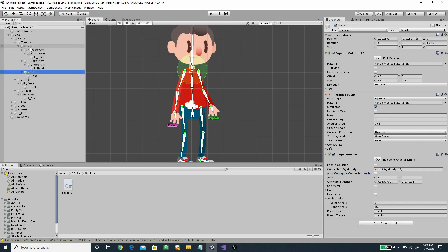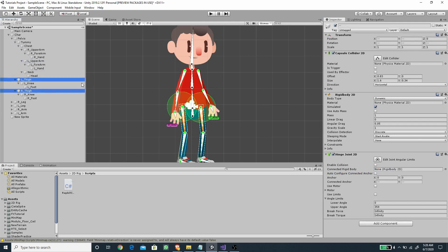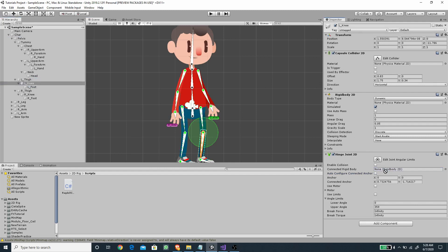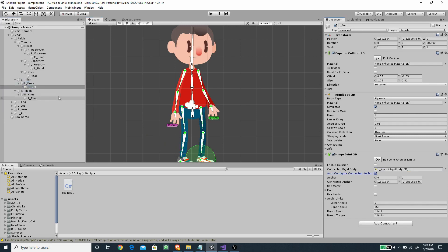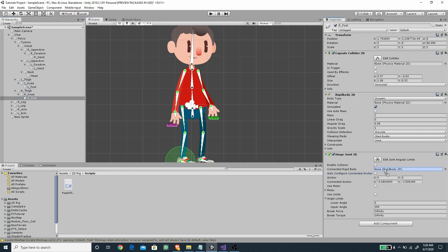For the neck, connect it to the chest — enable and disable the anchor. For both thighs, connect them to the pelvis — drag the pelvis in, then enable and disable. For the knees, select each respective parent. For the feet, connect them to the corresponding knee — both the left and right foot to their respective knee.